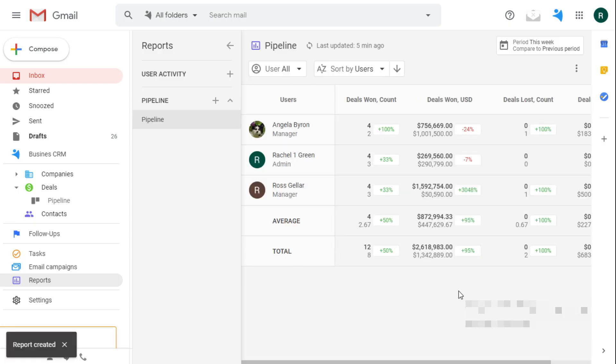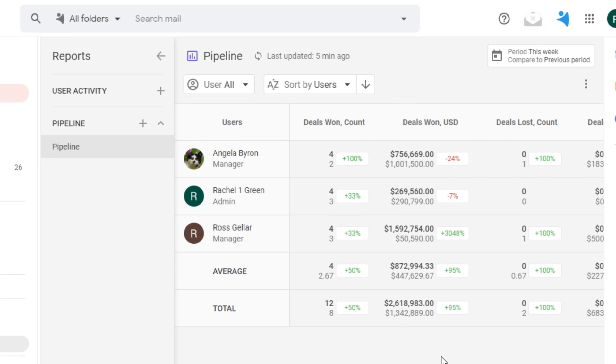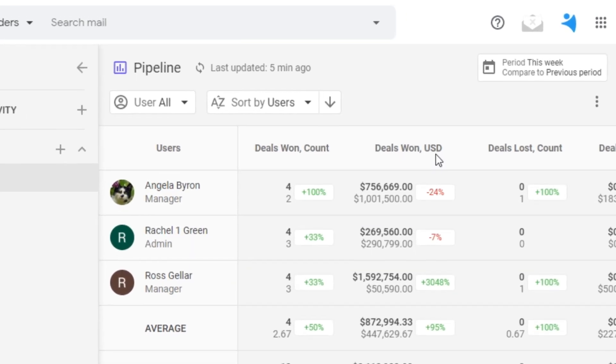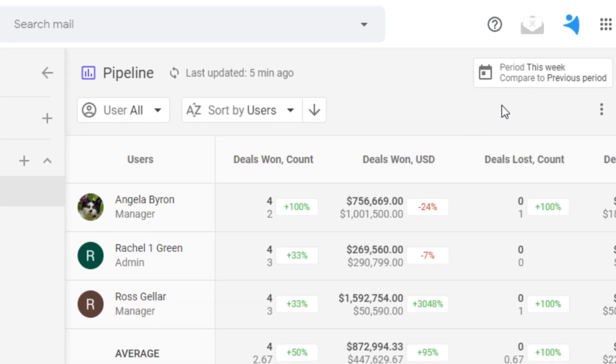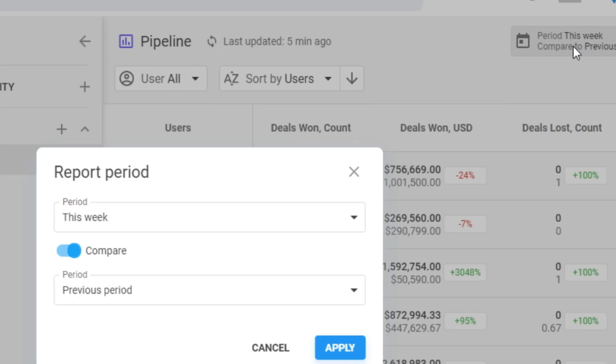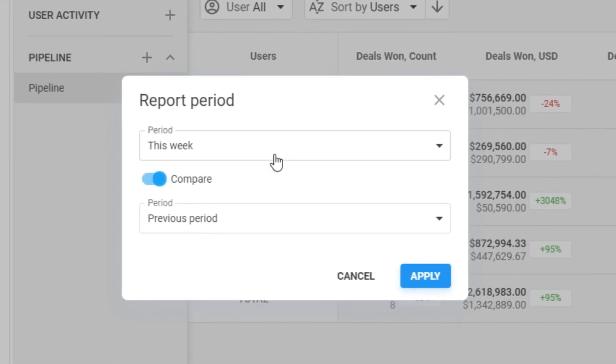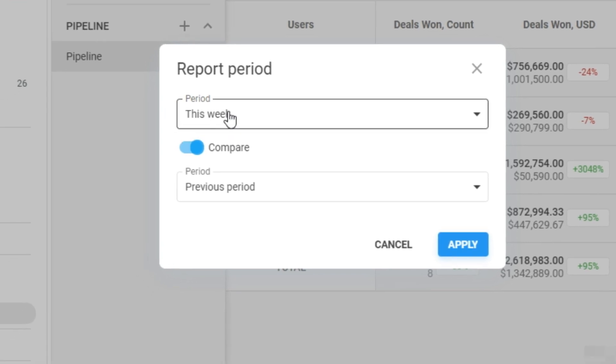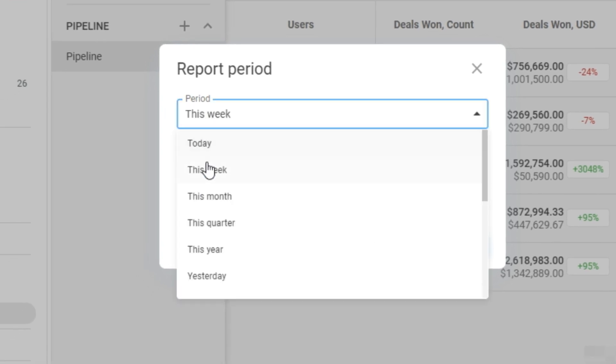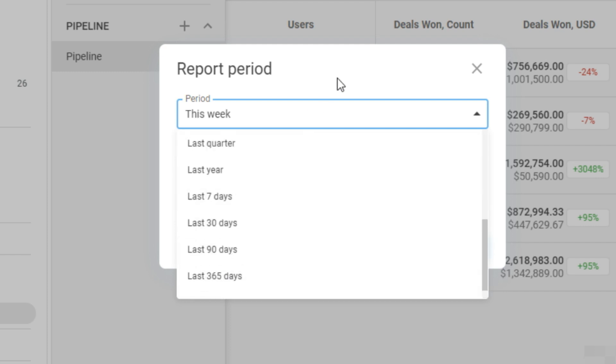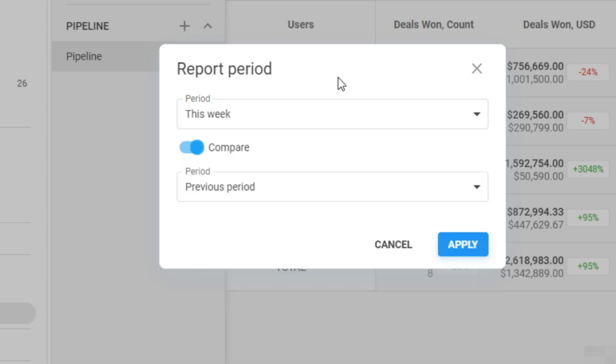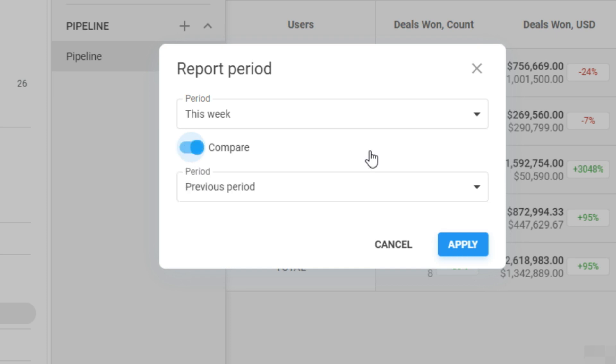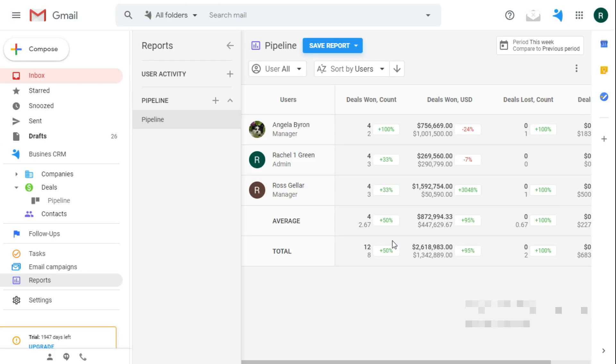Now I gotta adjust the time period I want to show the pipeline progress. I actually want to compare this week to the previous one. You can choose any time frame you like from the drop down or set your custom one. You can also untoggle the periods comparison, but let's leave it to spice up the competition in your team.